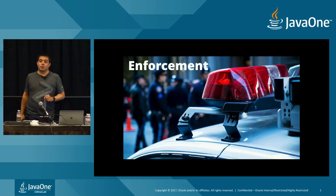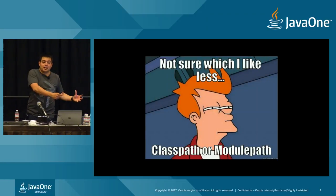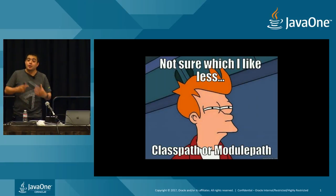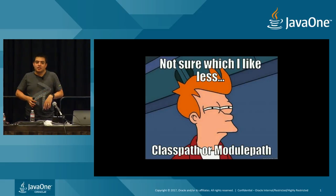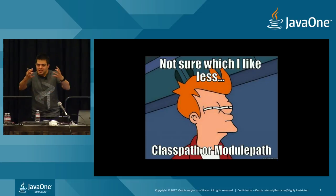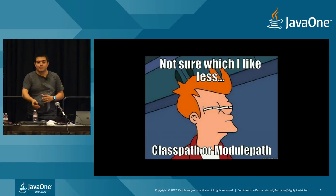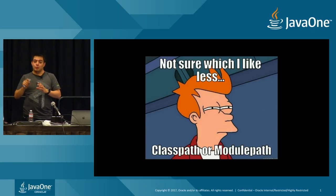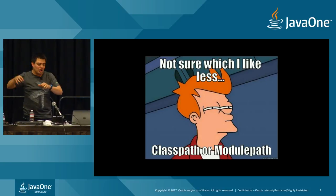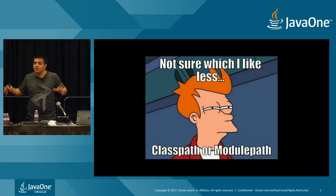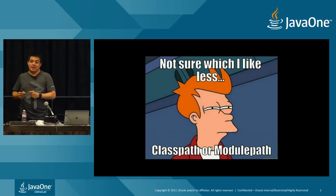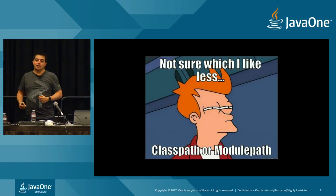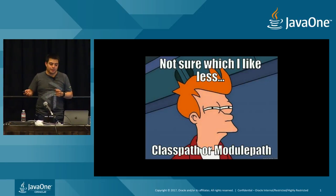You'll notice at the bottom here we have the java.base class. This is the fundamental class which every application must use. It contains things like your collections, everything that you need for any kind of Java application. Now, we have the module path. We still have the class path. So if you wanted to still use the class path, you can. Although under the covers, everything is still modular in the platform.